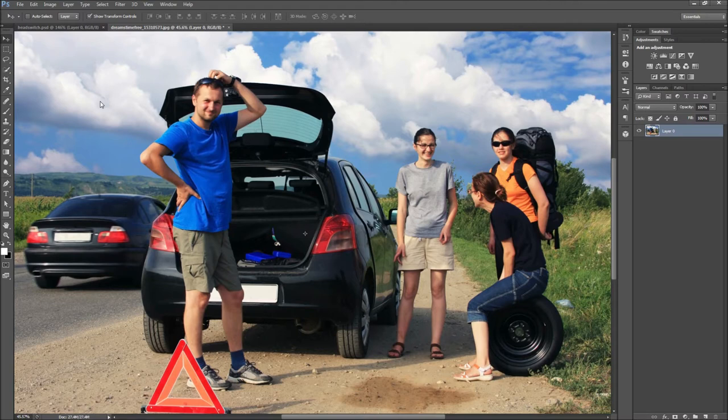First, find an image where your subjects are looking in the same or a similar direction. This will make the final result look more realistic and disturbing.